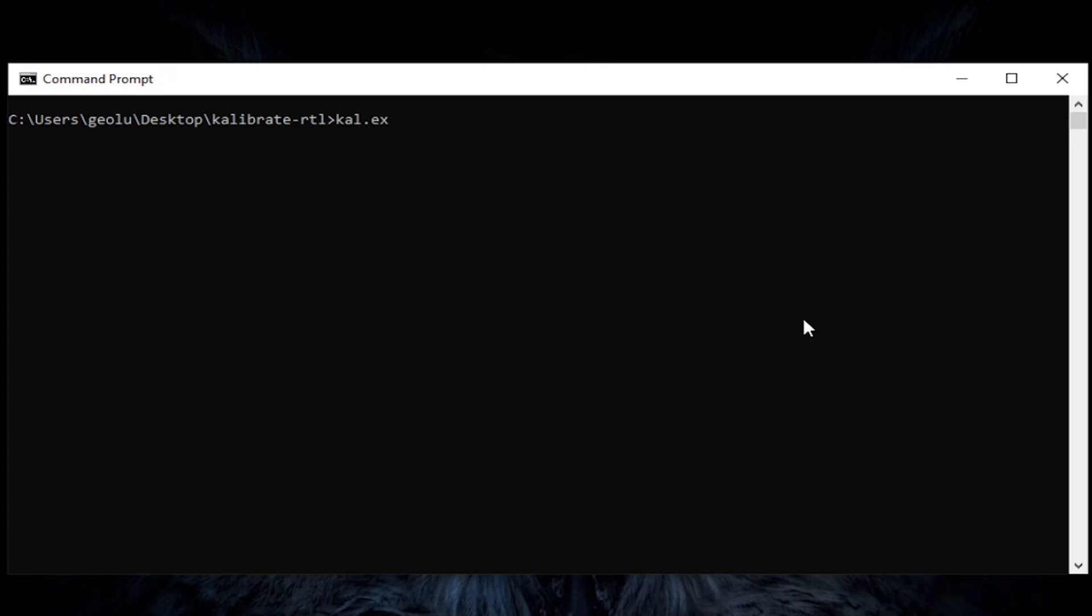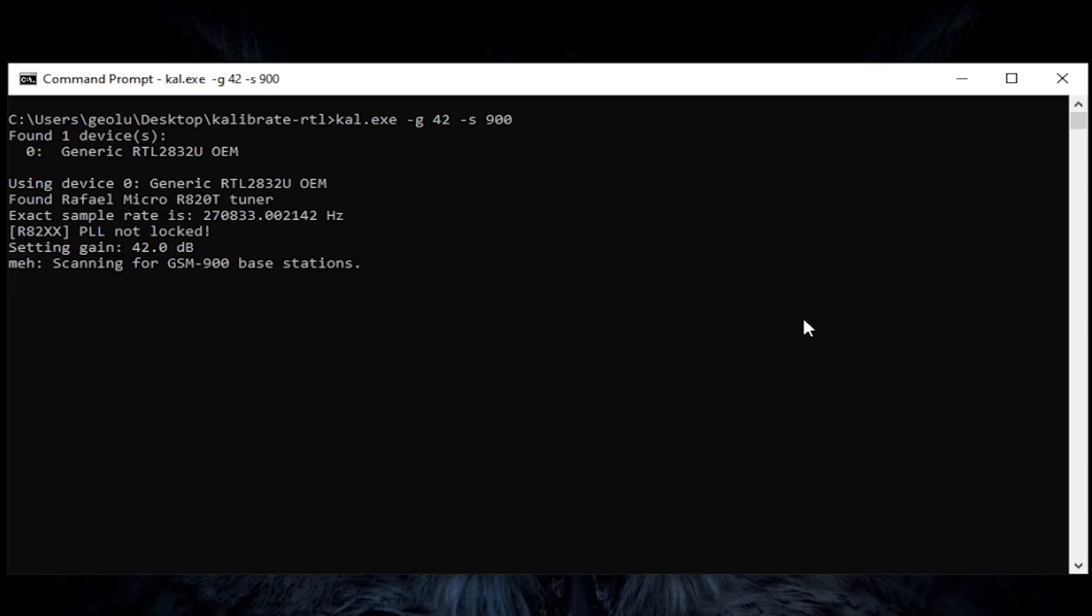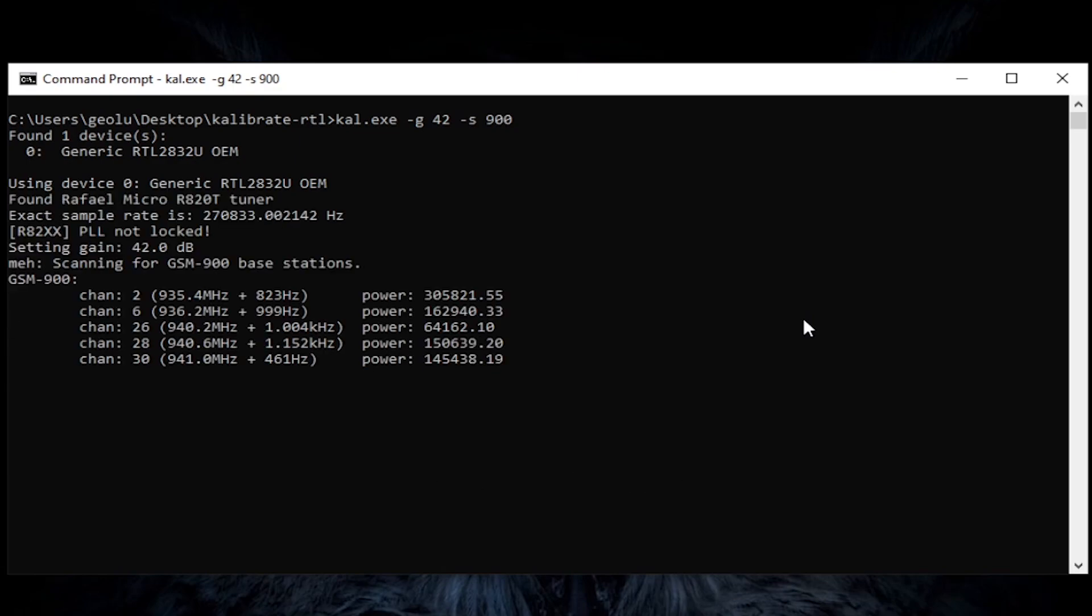Make sure that you have an antenna connected to your SDR, then type the command you see on screen and wait for it to finish scanning for GSM base stations on the 900 MHz band. It will take a few minutes because it has a lot of channels to scan.